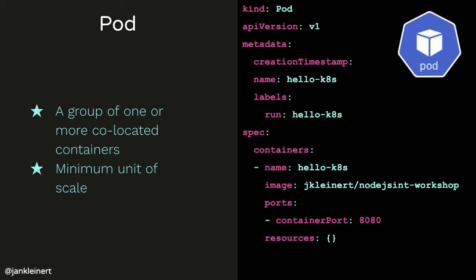Let's talk now about some of these basic resource types. We'll start with a pod. A pod is a group of one or more co-located containers. In many cases, a pod is just running one container, but it is possible for a pod to have more than one container running. For example, in the case of a sidecar. Pods are also the minimum unit of scale in Kubernetes. You can scale up and down the number of pods that you have running.